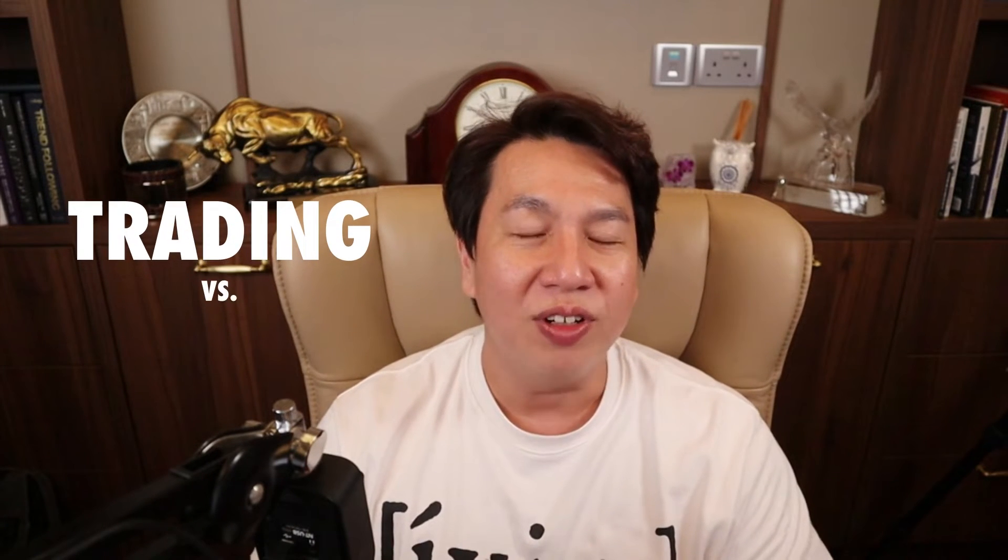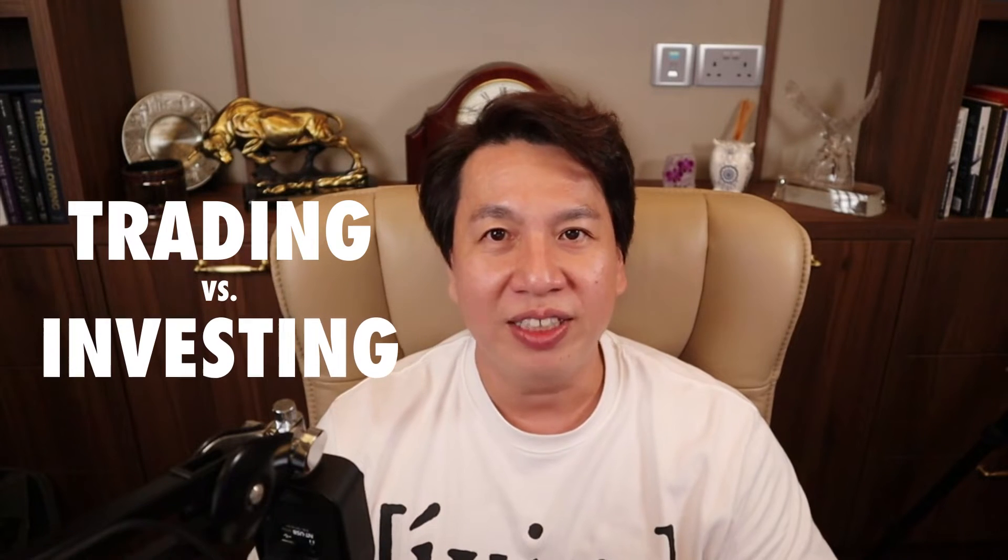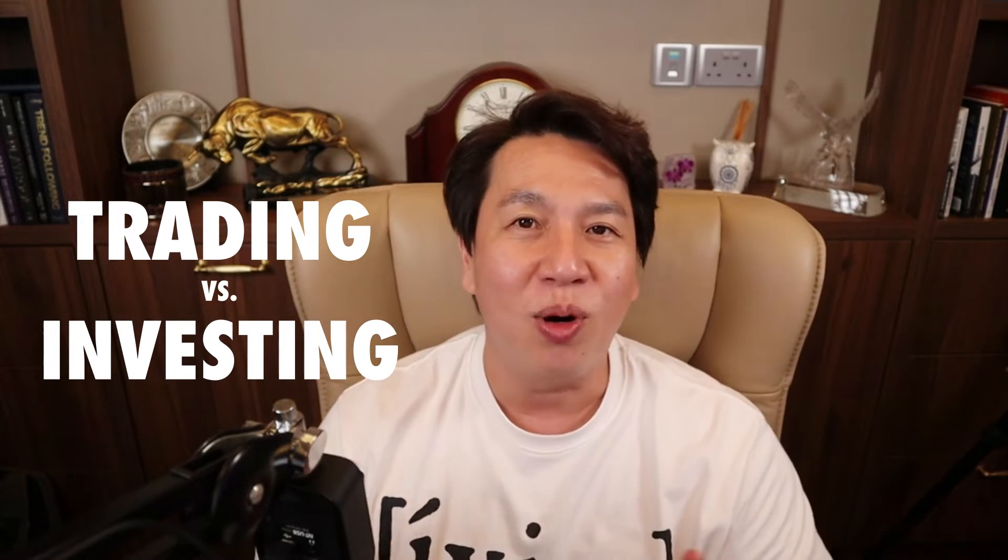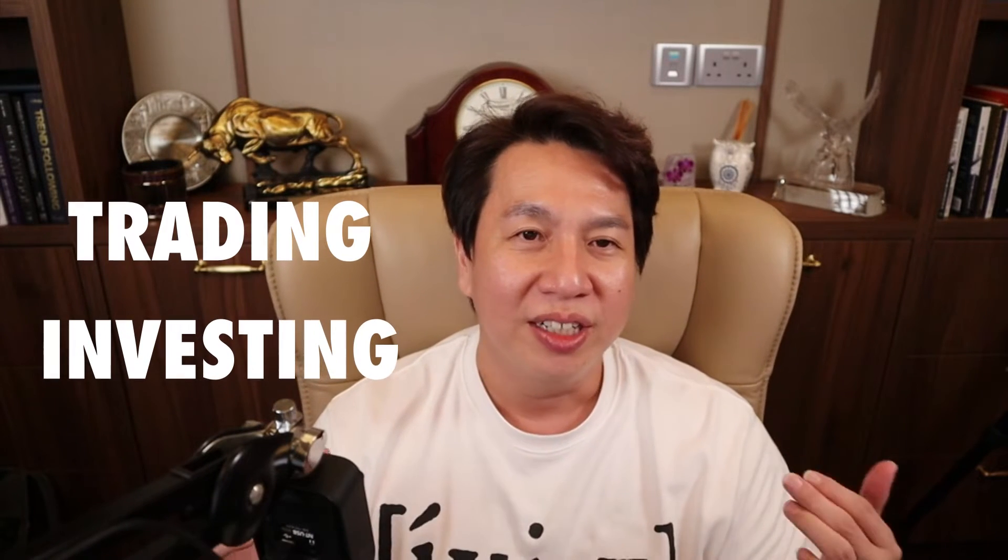Hi everyone, today I want to go into detail of what is trading versus what is investing and why is it important to have an asset allocation in terms of trading and investing.